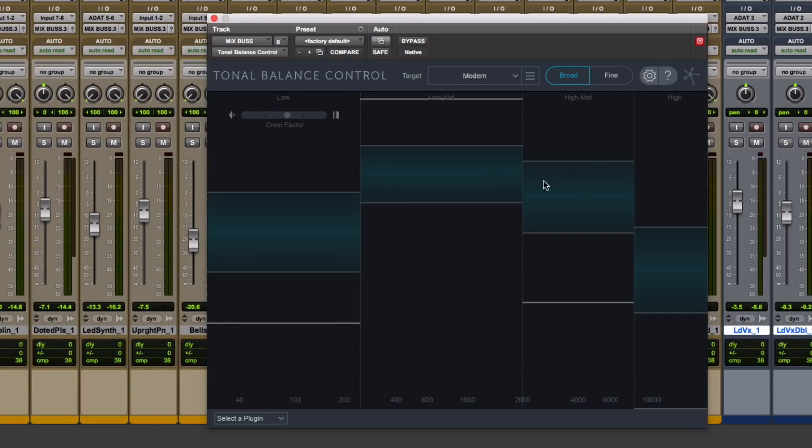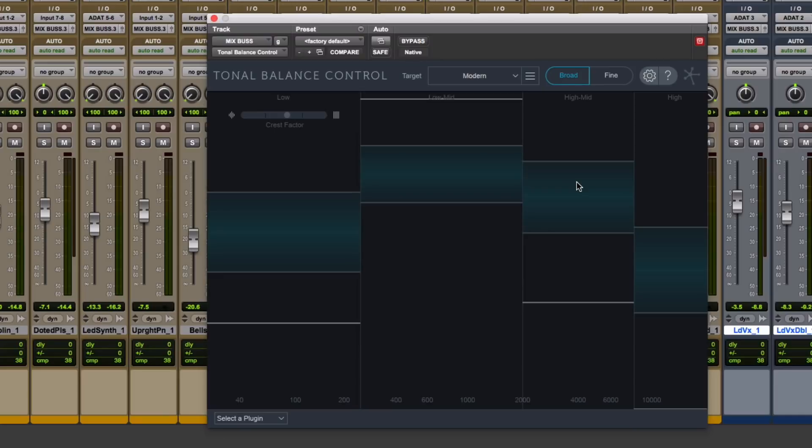And then if you were careful, you might have noticed the high mids were kind of on the high end. Definitely acceptable, but there might be a little too much going on in the high mids. That might be something to watch as well.